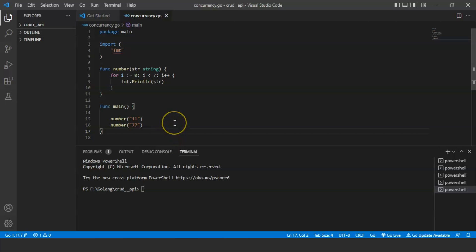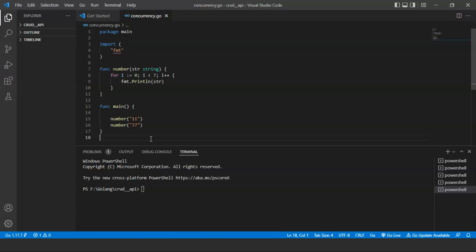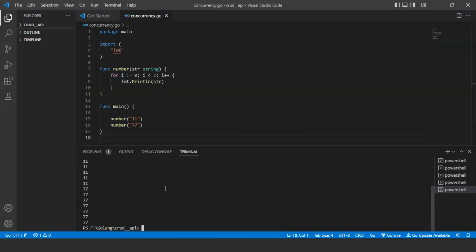The file is saved with the name concurrency.go and we will open the terminal and run the file with the command 'go run' followed by the file name. We have to make sure to perform this operation in the same directory where the Go file is saved. We will write the command 'go run concurrency.go' and press enter. We can see the output as 11 and 77, printed seven times each.